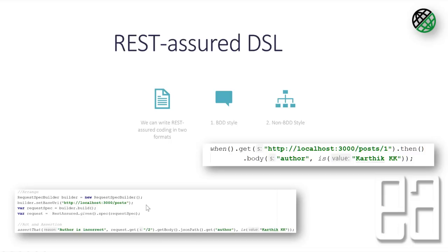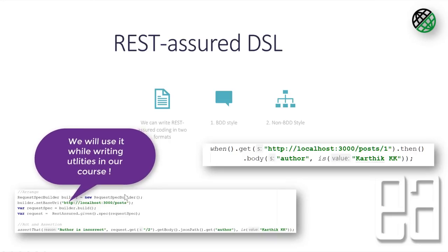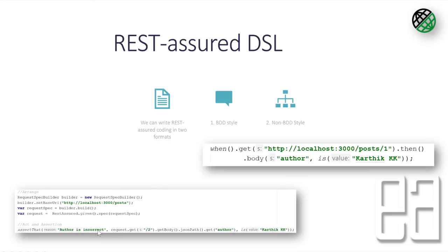So it's very simple, whatever you can do with the BDD you can still achieve with the non-BDD style. You can see that the code for the BDD style is much simpler, just one line, whereas for the non-BDD style we have written so many lines here. But once again, the Arrange is just a one time effort and you're going to put this in a reusable library and you're going to use only this request.get or request.post to perform the operation.